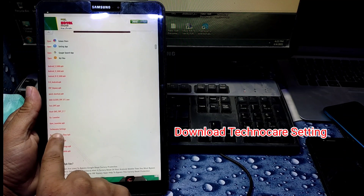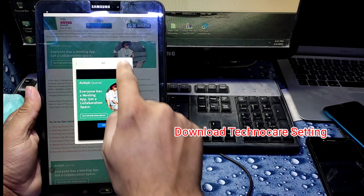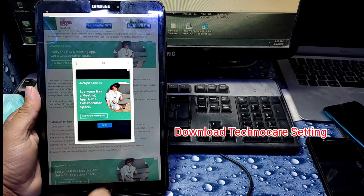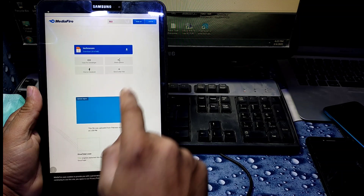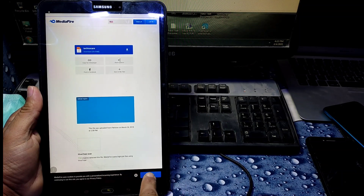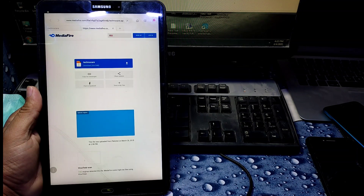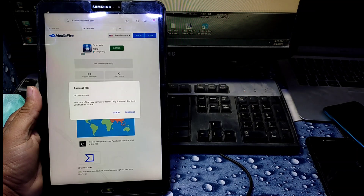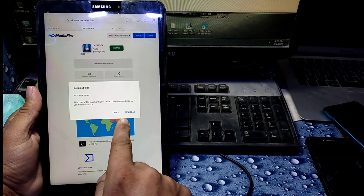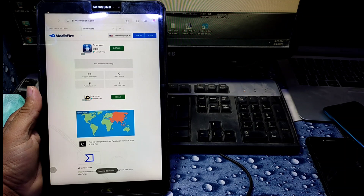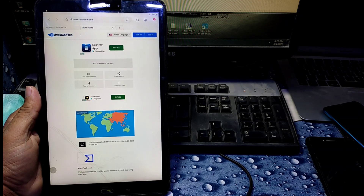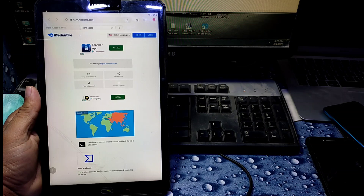Here, click on it, cancel the ad, and download Techno Care Settings. It will take a little bit of time depending on your internet speed — just click to download and wait for it to finish.